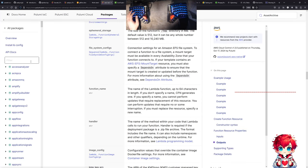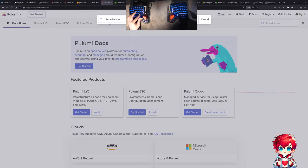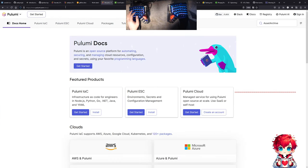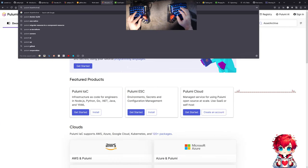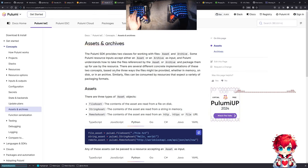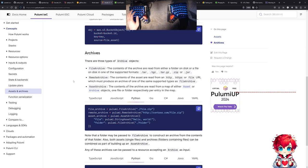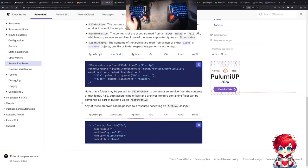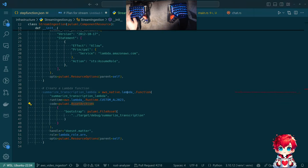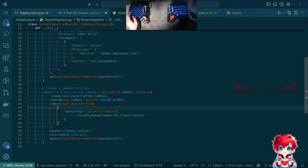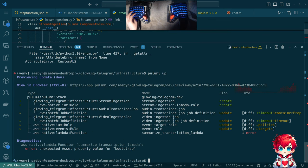What am I doing wrong here? How do we use asset archive? There are no results — I don't believe that. Oh, look, here they are right here. That's the archive. I'm trying to figure out how to deploy a Lambda function to AWS using Pulumi when it's a binary.